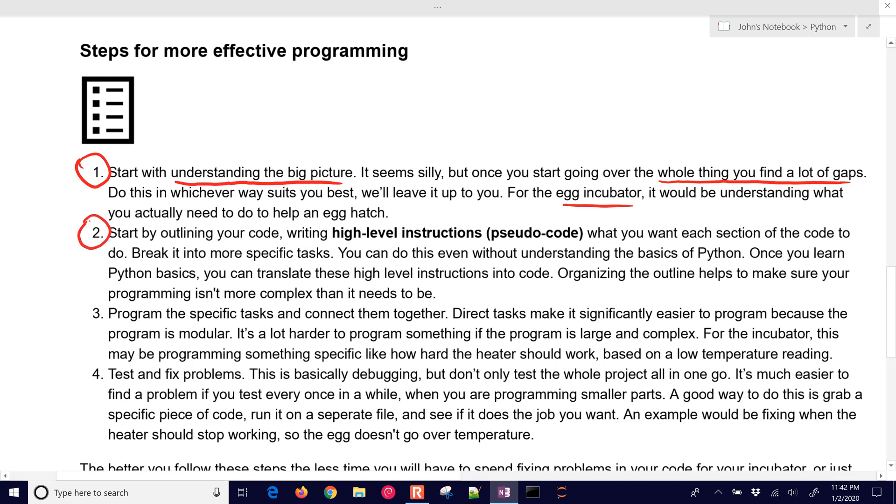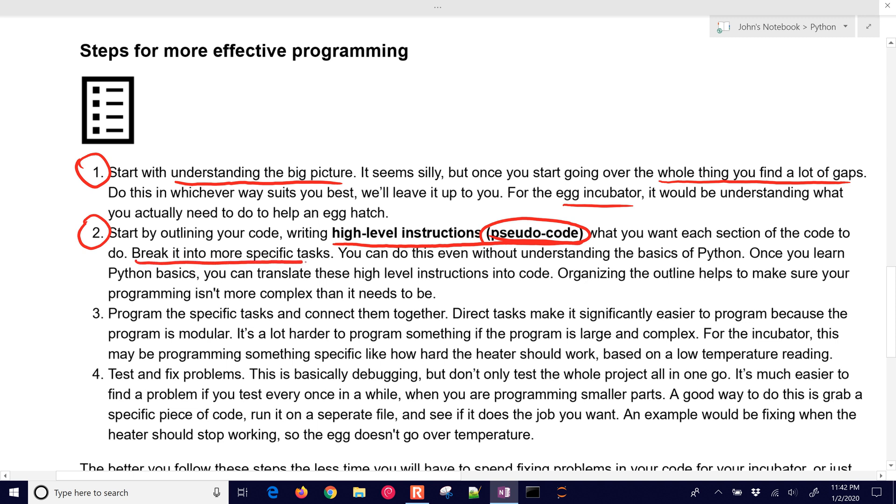That's the second one right there, high-level instructions. They often call that pseudocode, where you write out at a very high level what you need to do for each section of your code, breaking it down into very specific tasks. You can do this without even an understanding of the basics of your programming language. But once you learn the basics, you can translate these high-level instructions into code. It also helps you understand what's going to be difficult or easy in a program like this.